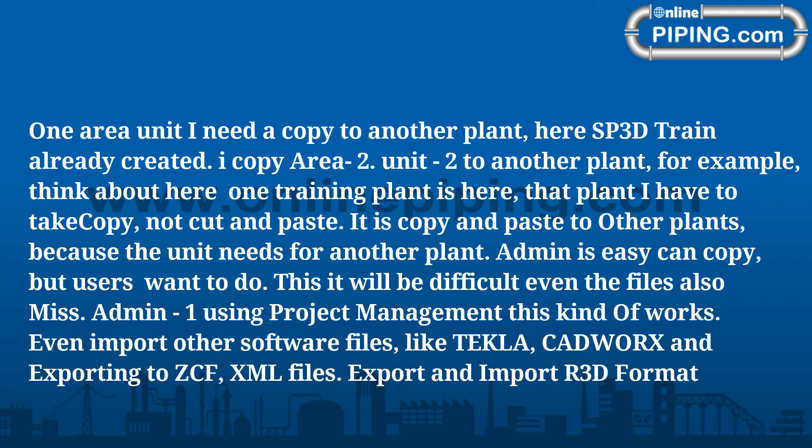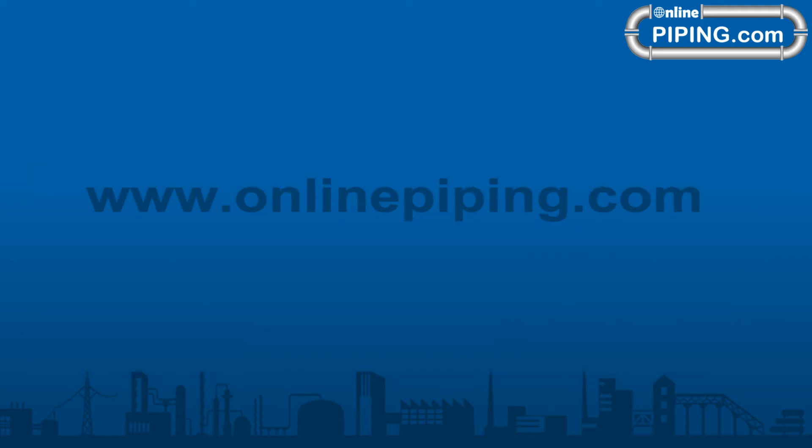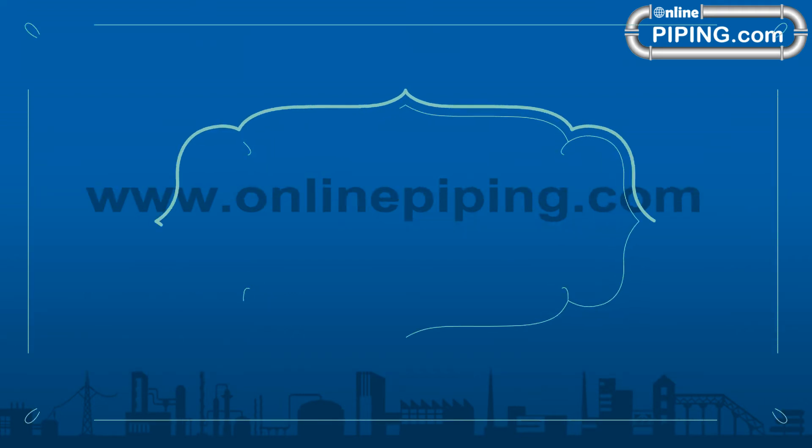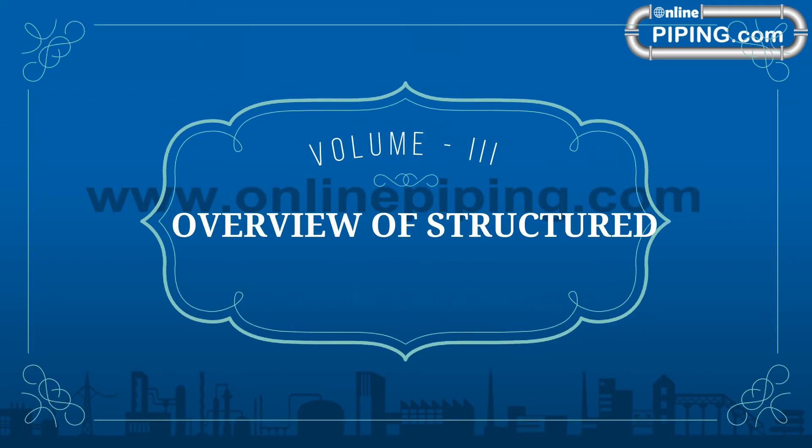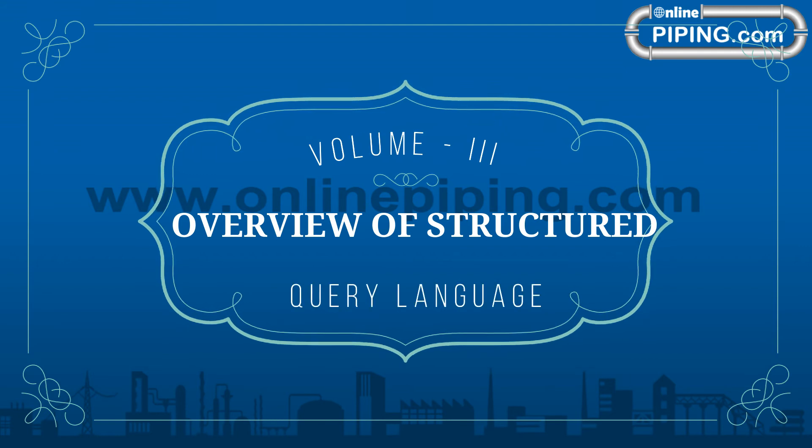Admin 1 using Project Management, this kind of works. Even import other software files like TEKLA, CADWorx and exporting to ZCF, XML files. Export and import R3D format.